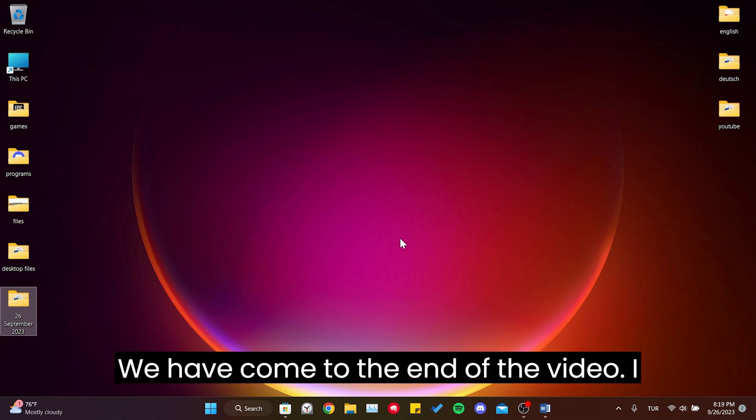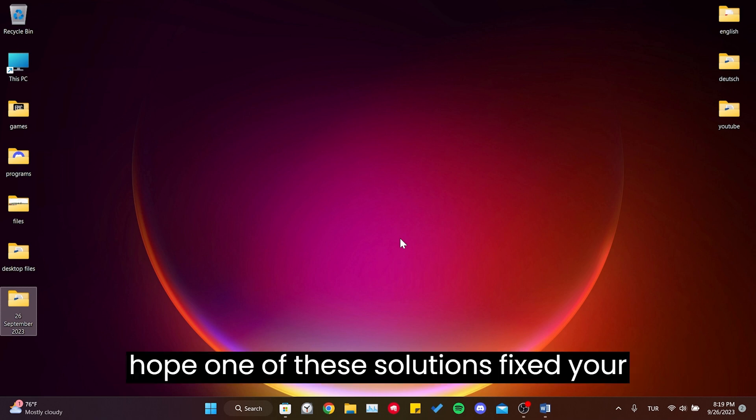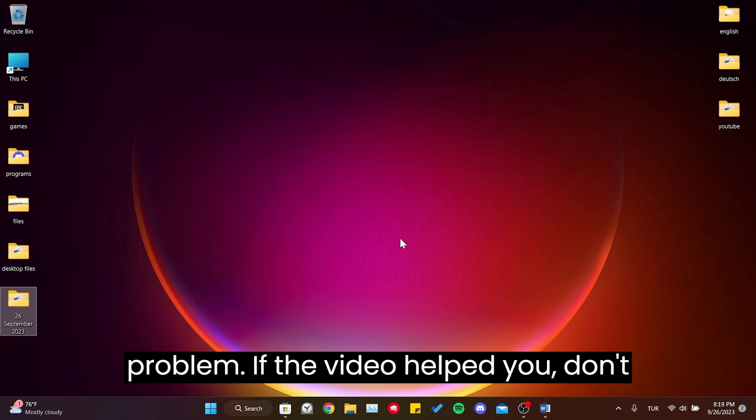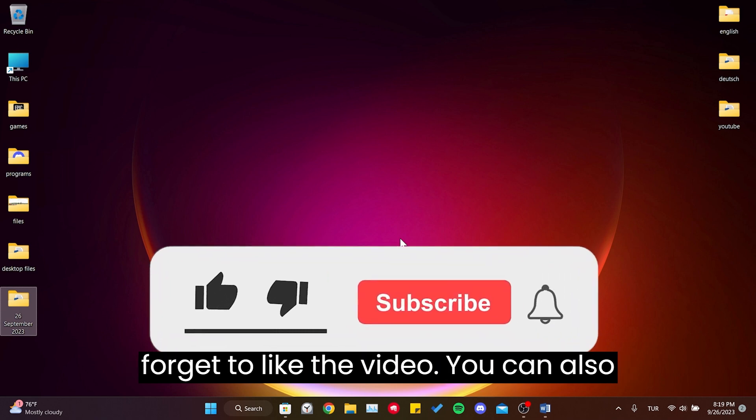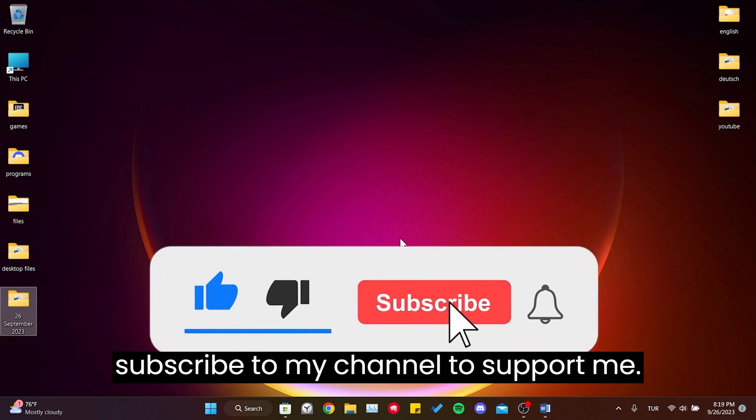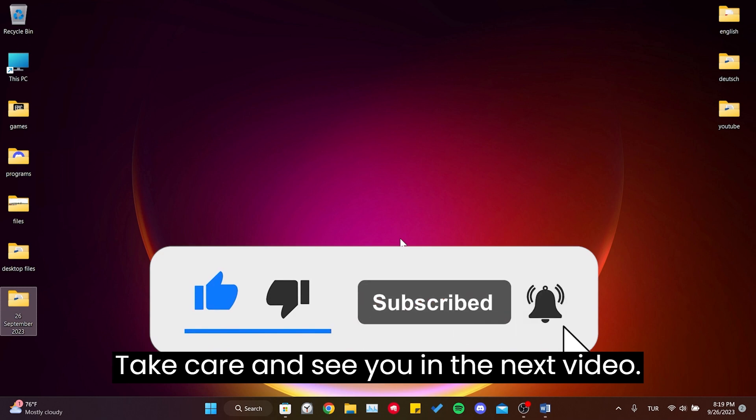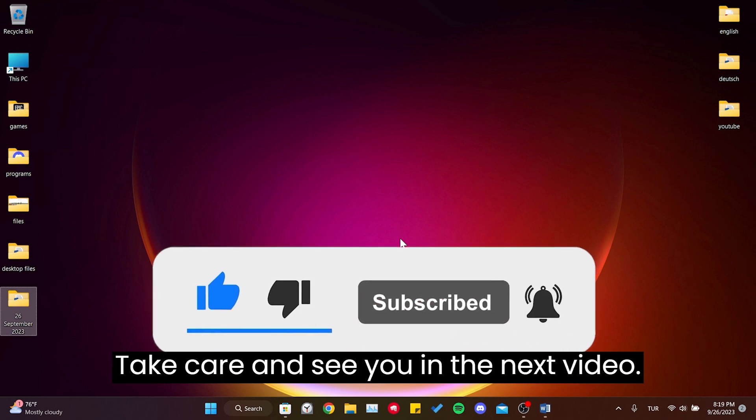We have come to the end of the video. I hope one of these solutions fixed your problem. If the video helped you, don't forget to like the video. You can also subscribe to my channel to support me. Take care and see you in the next video.